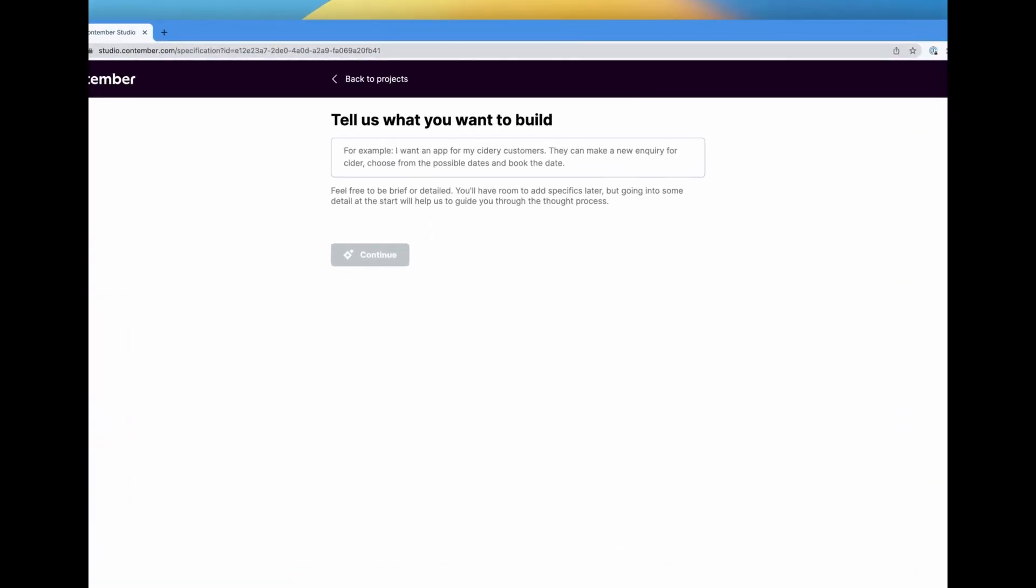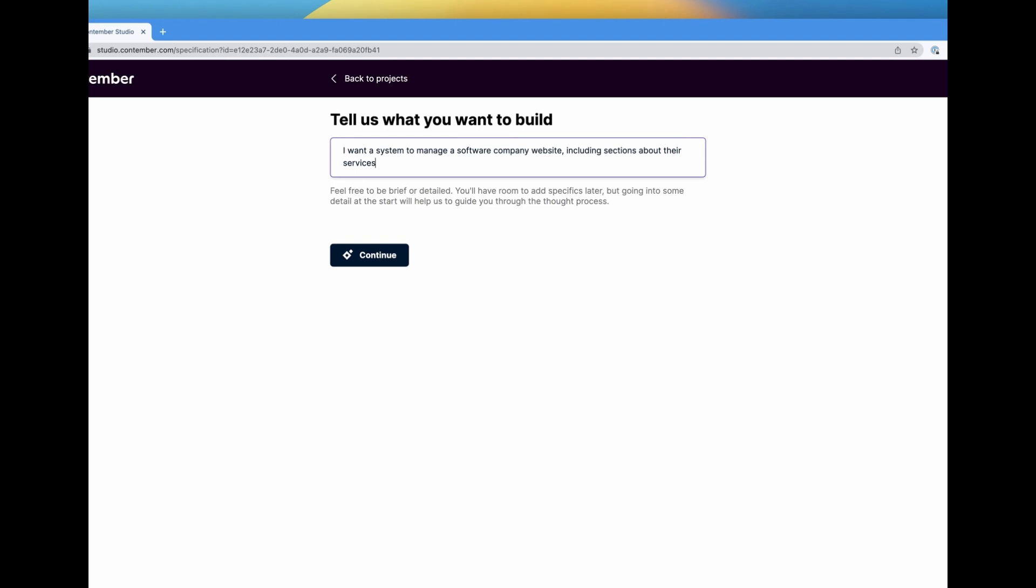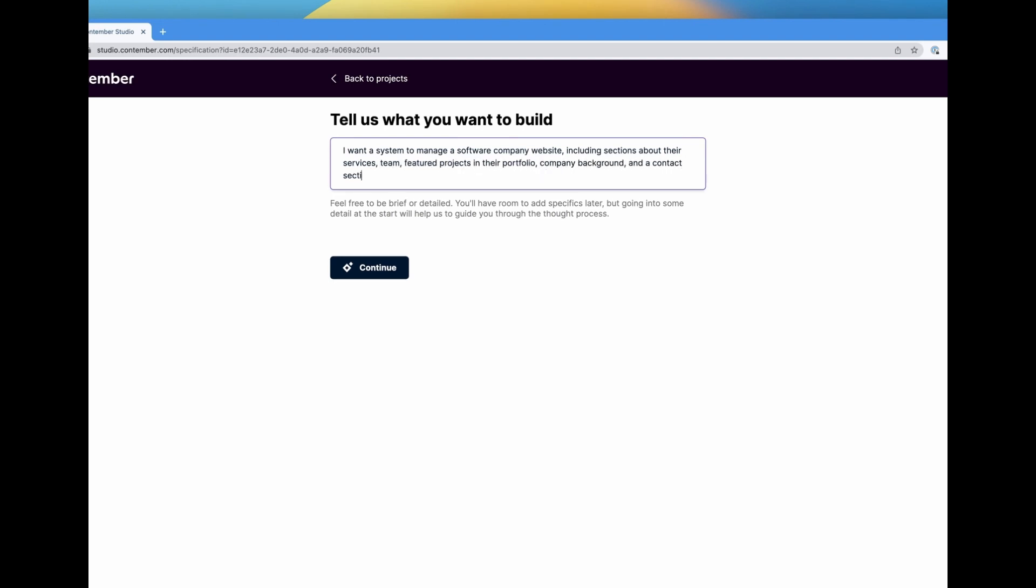Hello everyone. Today we'll be taking a closer look at how we can use Contember Studio to quickly build a content management system for a software company's website.